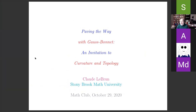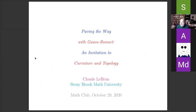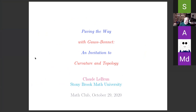The title of this talk is 'Paving the Way with Gauss-Bonnet: An Invitation to Curvature and Topology.' I'll begin with a PDF explaining some of the most important points, then switch to my iPad to describe some of the proofs.